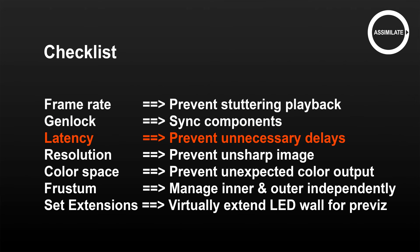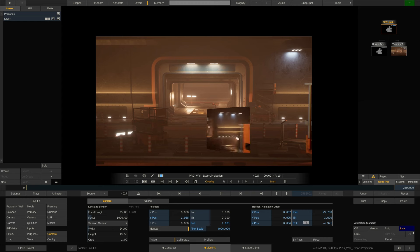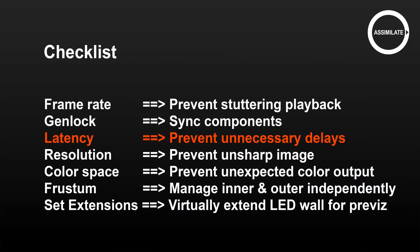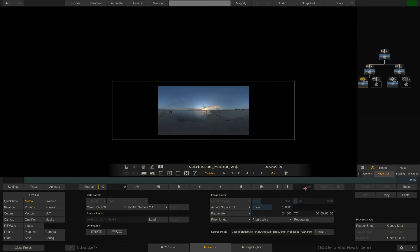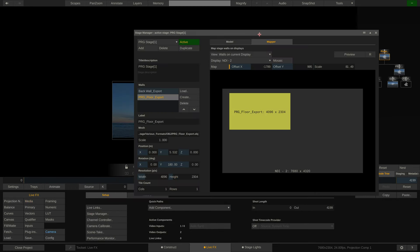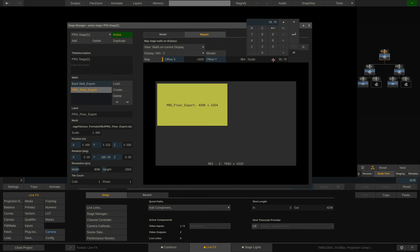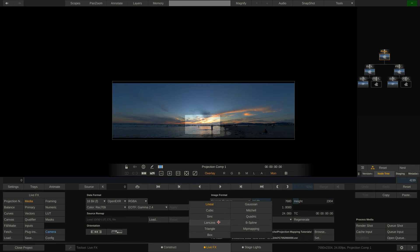Latency: each element in the projection setup adds some amount of delay to the signal from source to actual display on the wall. This might show as the image on the wall appearing to react with delay to any camera motion. You should be aware of latency caused by the various elements and investigate delays that lie out of the expected amount. In a lot of cases the LED wall pixel resolution will not exactly match the resolution of the source media nor the resolution of the signal sent from the media server to the LED processor. Although a certain amount of frame mapping and scaling is unavoidable, implicit scaling should be prevented as it can lead to a soft and unsharp image. When scaling is required, ensure that a proper high-order filter is used to preserve image quality as much as possible.